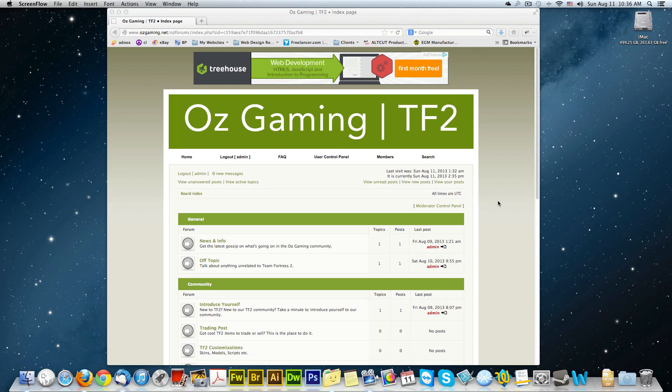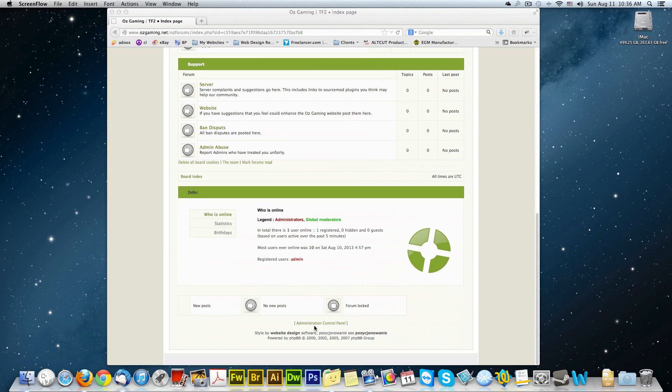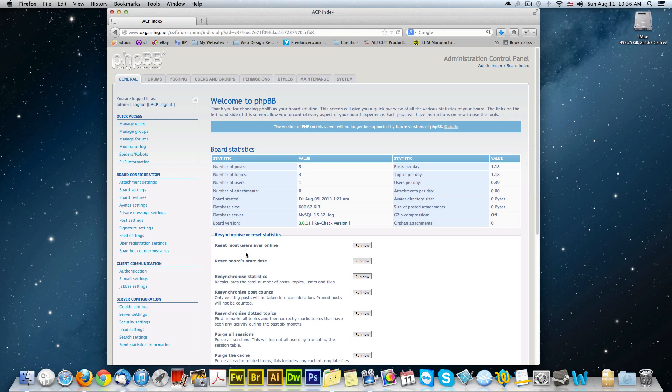So you go to your forum, go to the bottom, click on administration control panel. Then you go to your left hand side, see where it says board configuration.